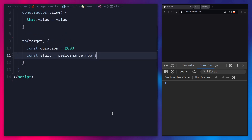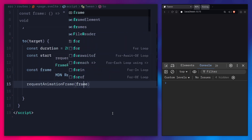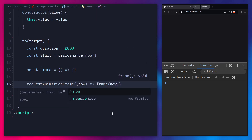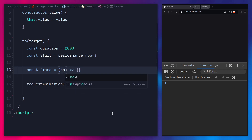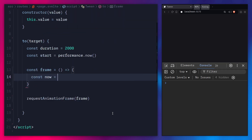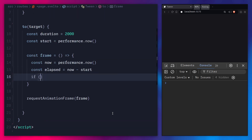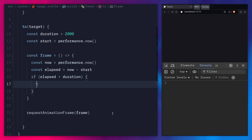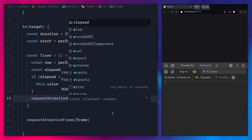We're going to use requestAnimationFrame. Let's create a callback function called frame. We call requestAnimationFrame passing frame. Instead of using the timestamp argument — which starts with a negative number and causes weird problems — we just call performance.now inside the callback to get the current time. Then we calculate elapsed time as now minus start. If elapsed is greater than the duration, we set the value to target and return true. Otherwise, we keep looping by calling requestAnimationFrame(frame) again.